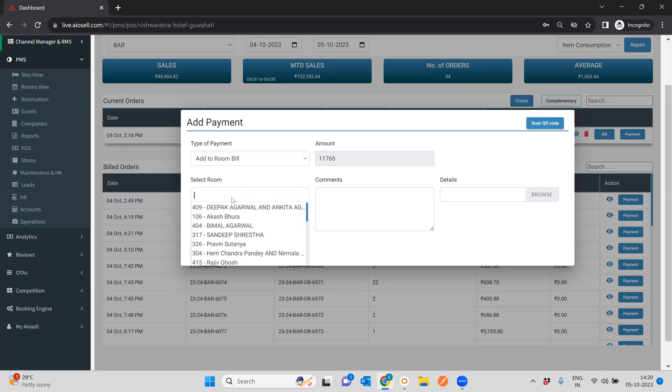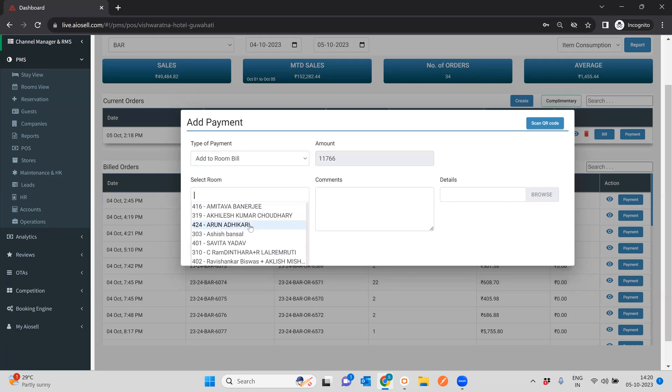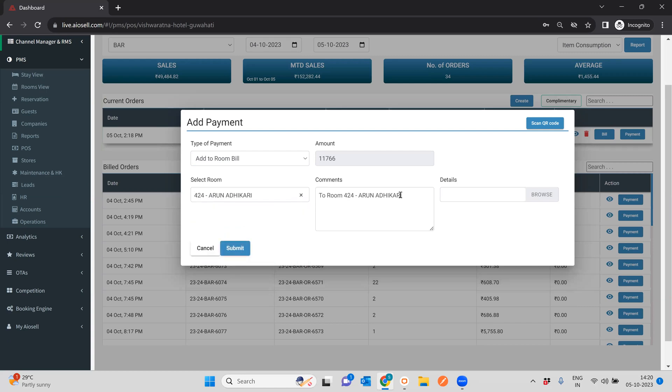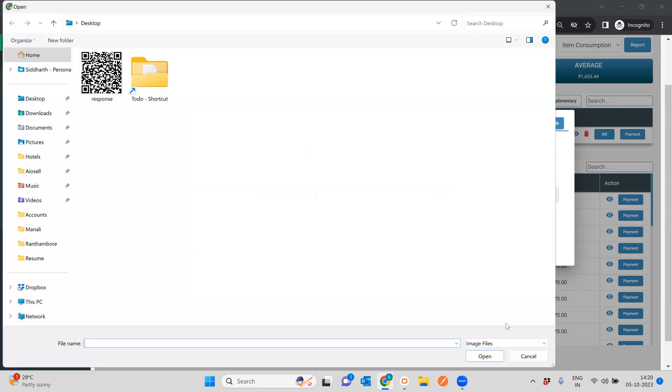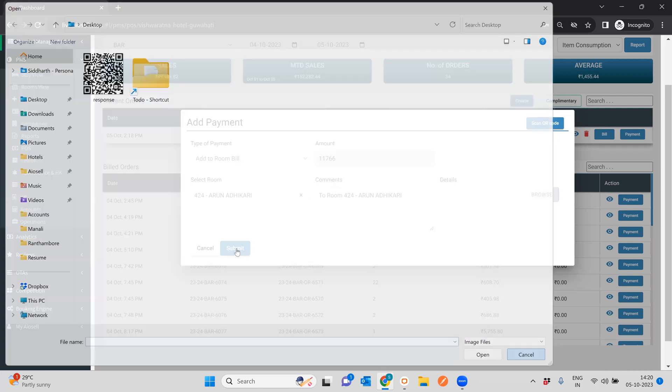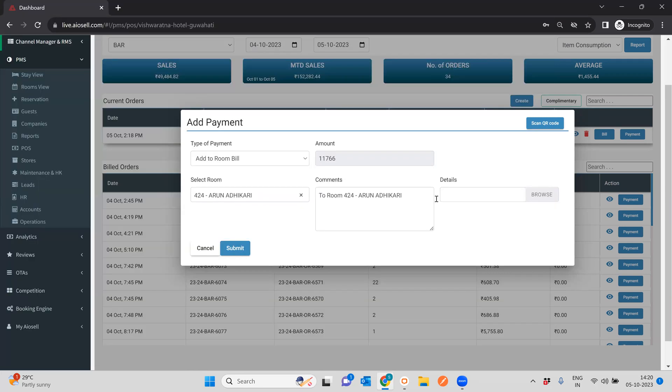So suppose this is a POS bill that has been created, but now I want to attach it to the room. The payment of this bill will be done by the room. I can say add to room bill. All my checked in room numbers will automatically show. Suppose I want to add it to room number 424. I want to attach a particular comment or I want to attach any particular file to it, I could do that and I could submit, which would mean that the particular bill has been paid for and the bill is attached, and it will automatically show up in that particular room for you.